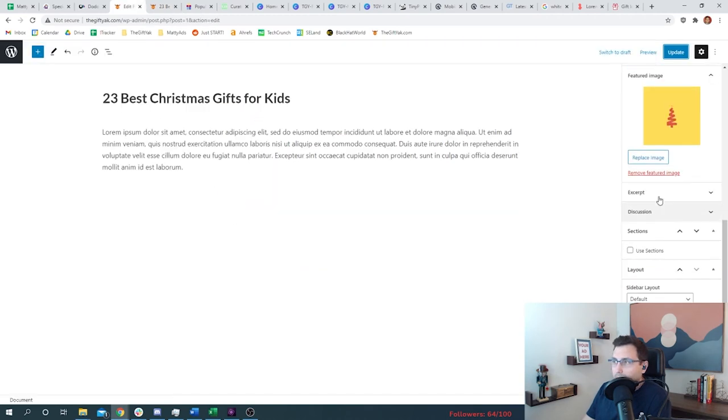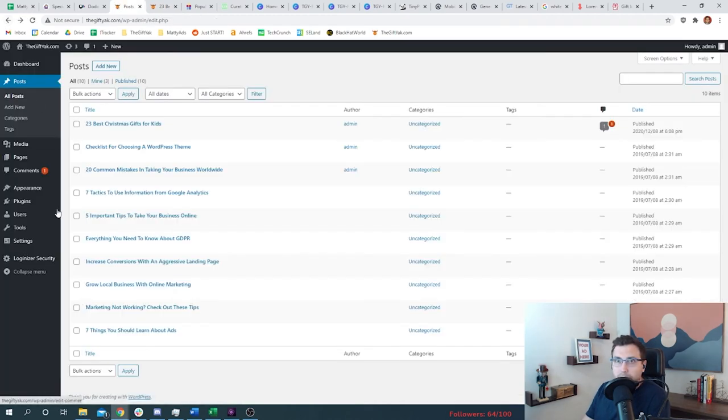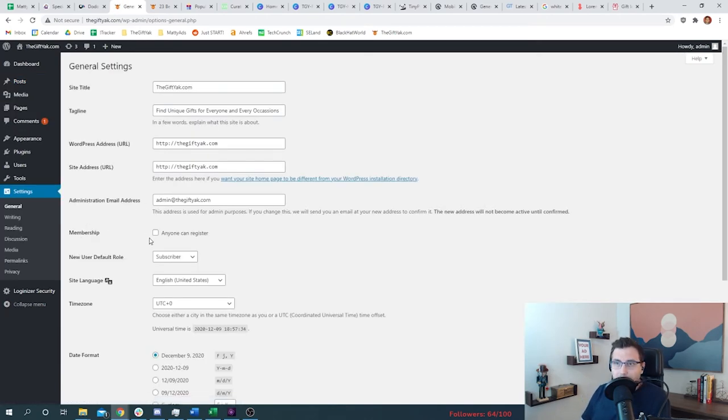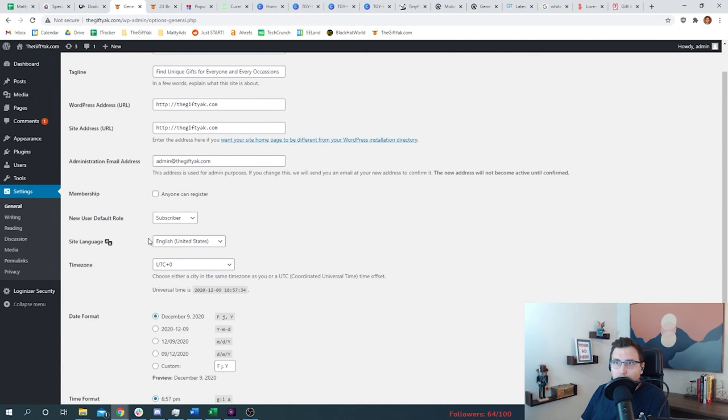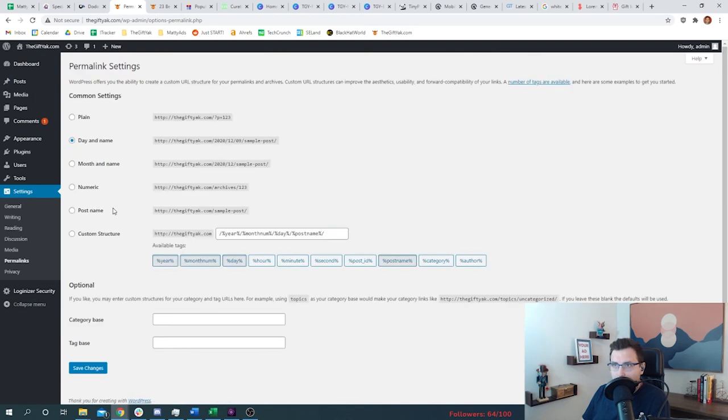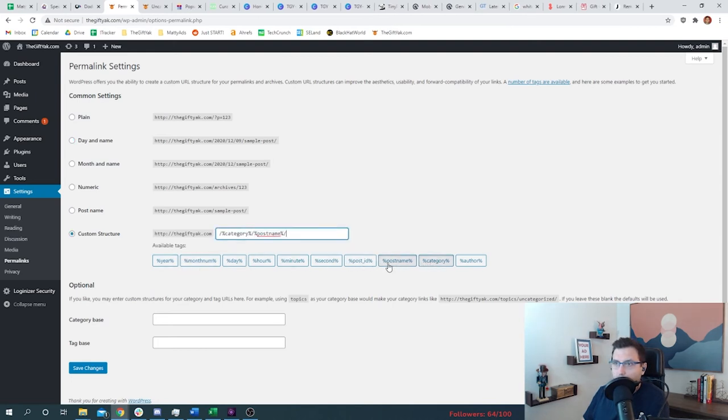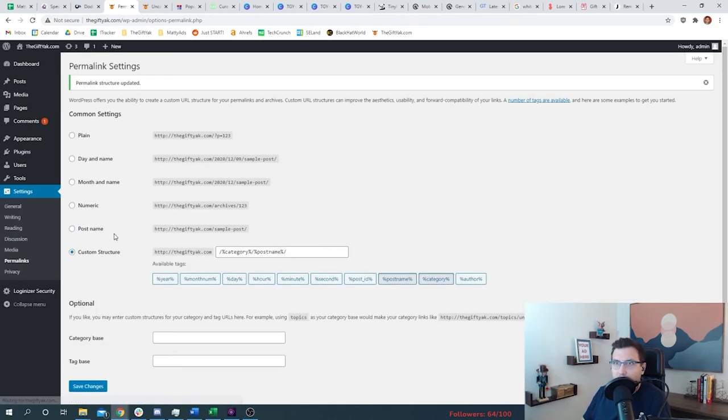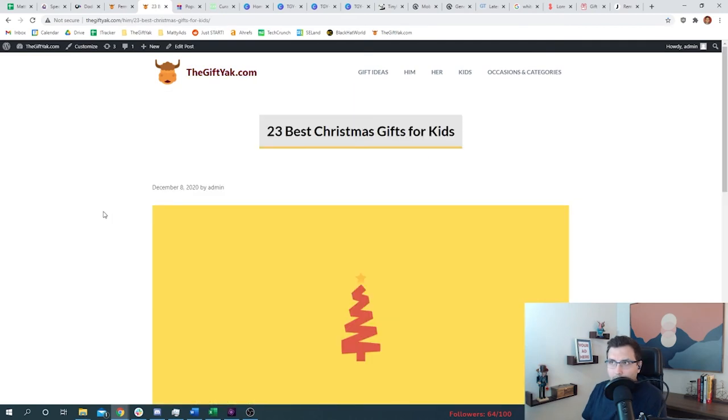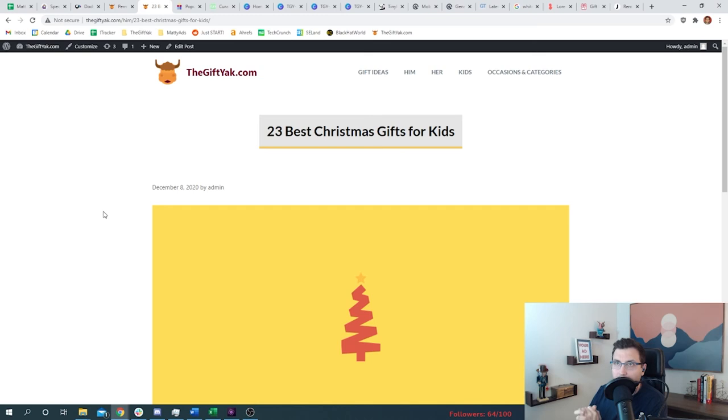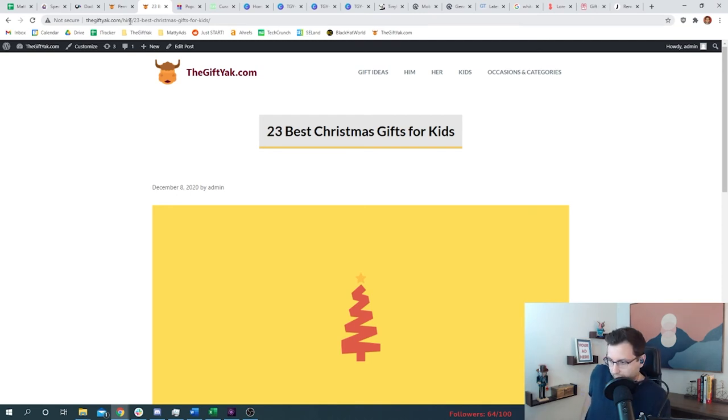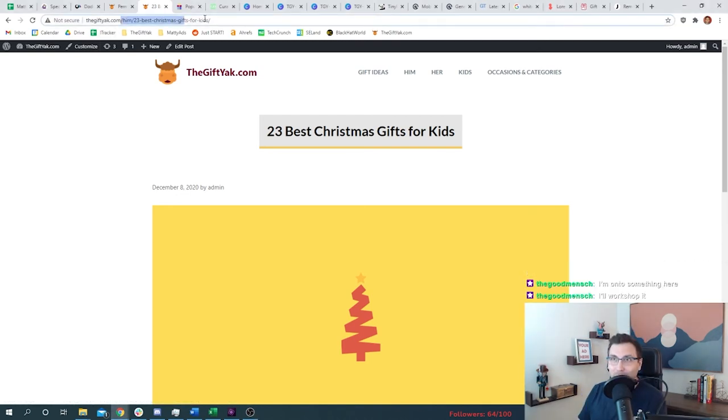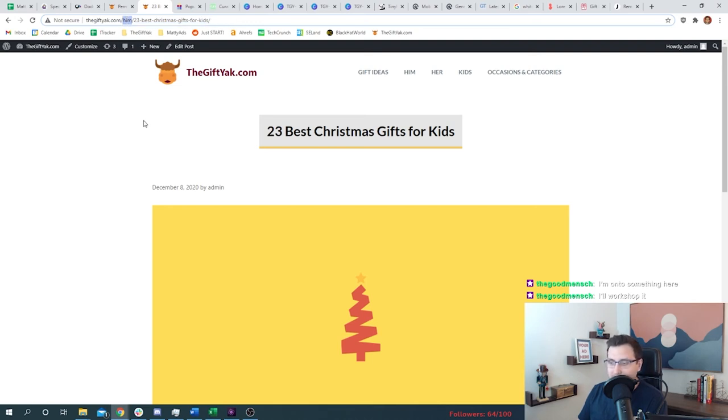I know what we need. We need to change the post names. So if we go to settings, I believe we need to be in site settings. So permalinks, that's what we wanted. I believe we want to do permalink just category here, and then post name goes here. Let's save changes. So go back to the gift yak. Hey, look at that. So this post is called thegiftyak.com backslash him backslash 23 best Christmas gift for kids. So this is huge, by the way. 100%, you should do this with your website. The SEO value here is going to be immense.